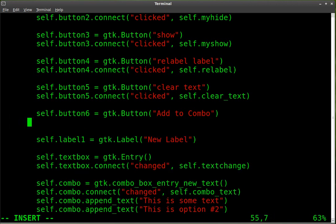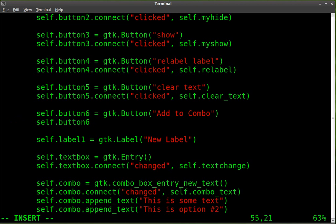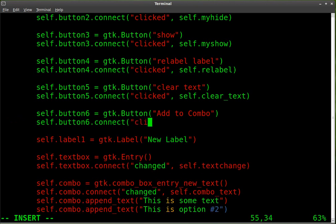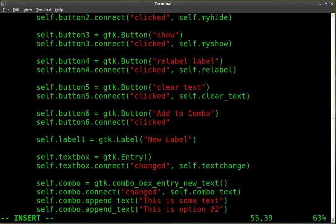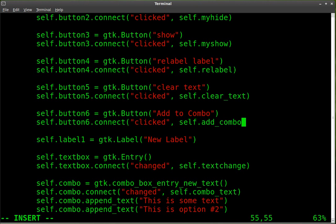And we're going to connect that when it's clicked, so we're going to say self.button6.connect. When it's clicked, run this function, we'll call it add combo. Okay, so we've created the button object. We've connected to a function.